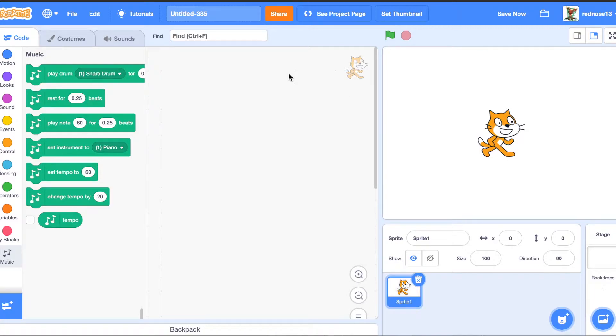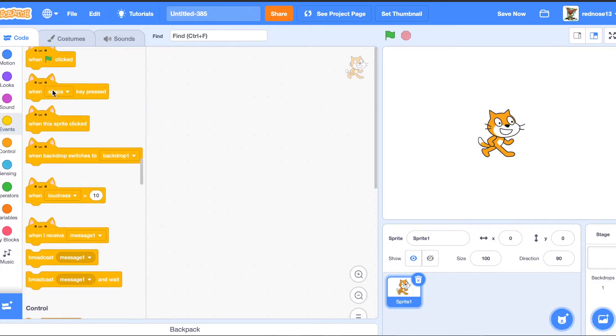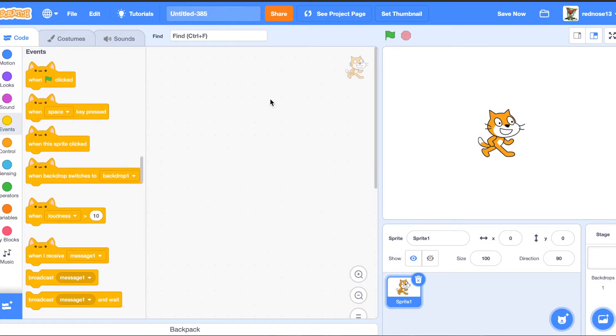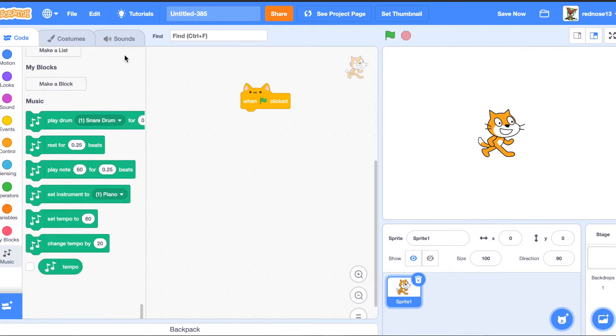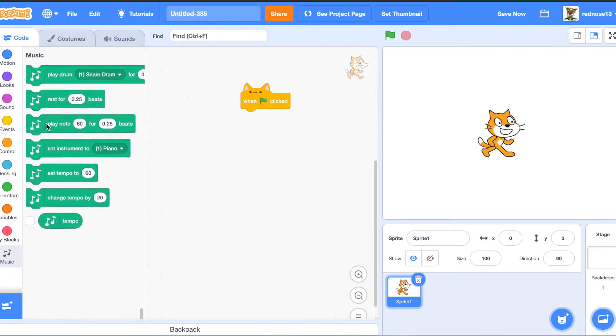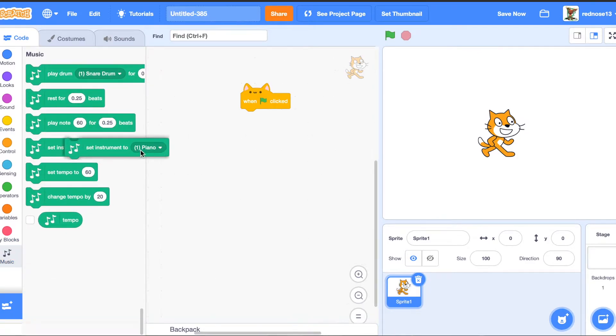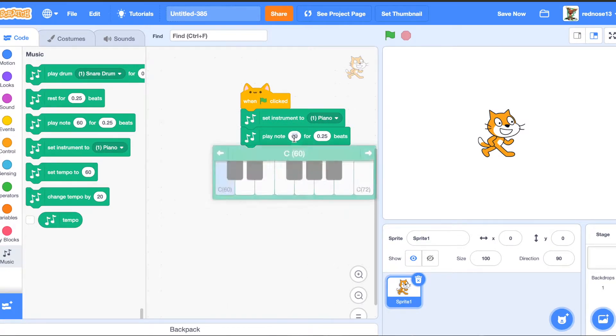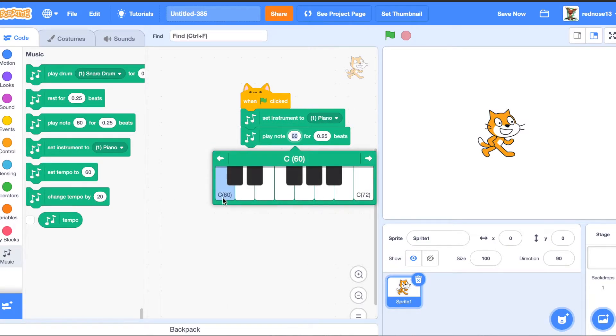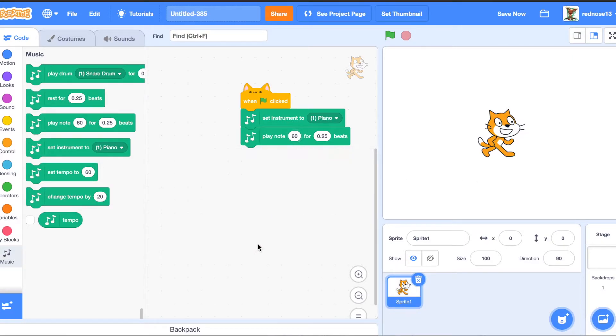So to make music, this is what you do. You need to do a when green flag clicked. And then go ahead and set the instrument to what you want. And then play note. So this is middle C, and you can change those there to middle C.